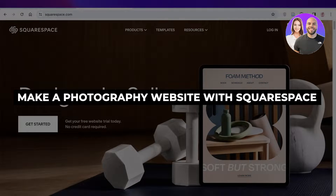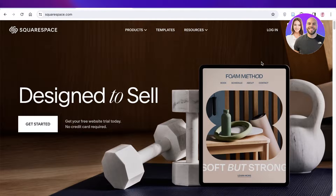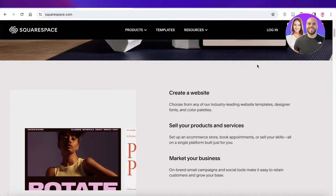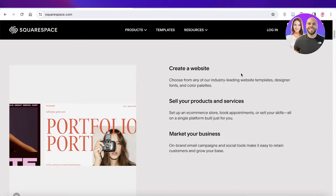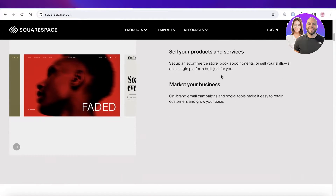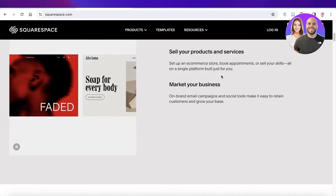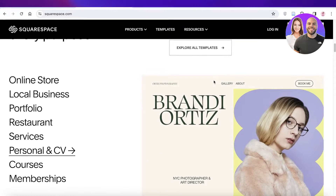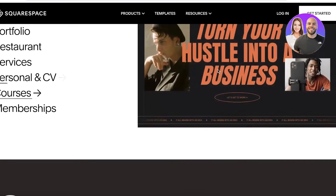How to make a photography website with Squarespace. Hey guys, welcome back. In this video I'll show you step by step how you can build a photography website with Squarespace. Squarespace allows you to create a website within minutes, and you can customize pre-existing templates as well as create your own website from scratch. So let's get into it.